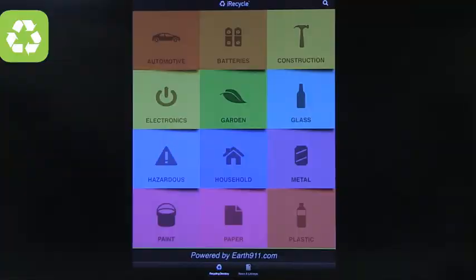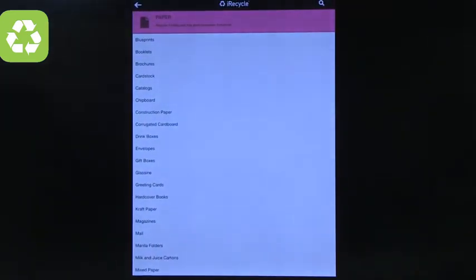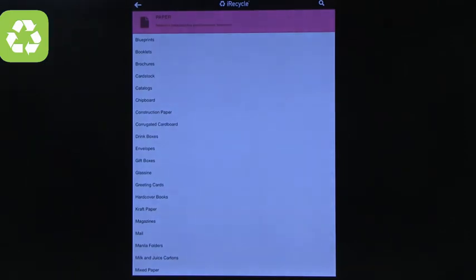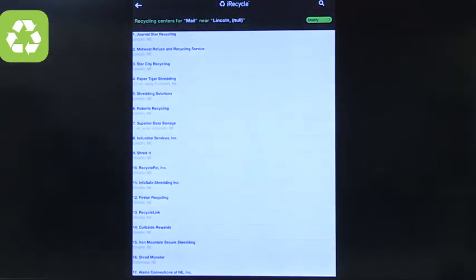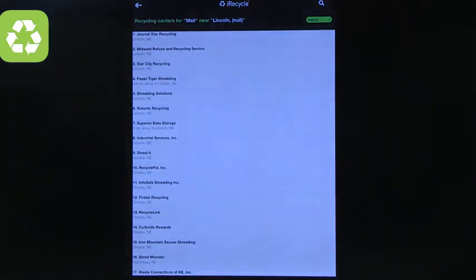The next app is called iRecycle. It works on both iPhone and iPad, which is why it displays vertically. It lets you quickly get information about how to recycle different things. For example, selecting paper tells you what can be recycled and includes helpful notes like 'recycle it today and buy post-consumer tomorrow,' so it tells you where materials end up.